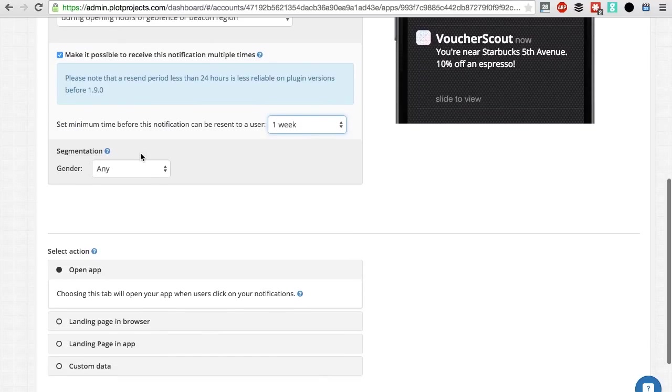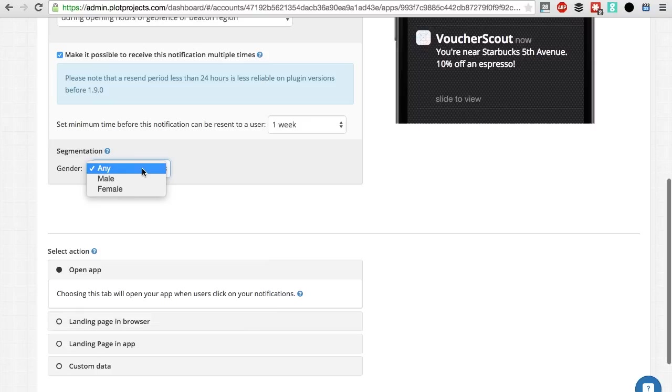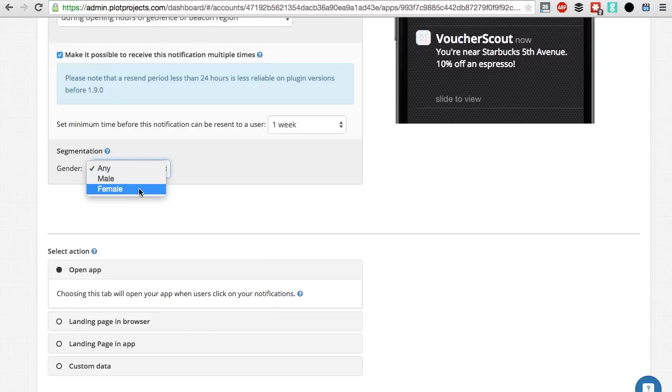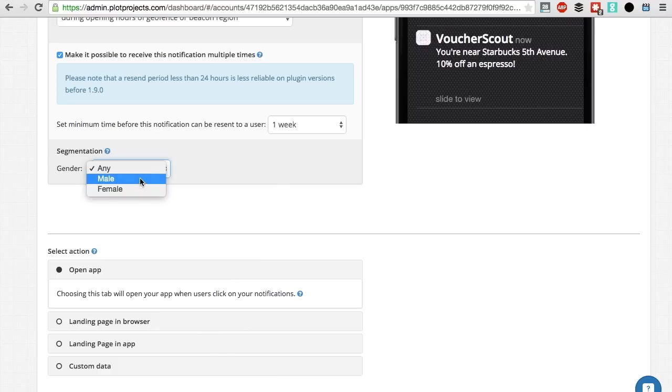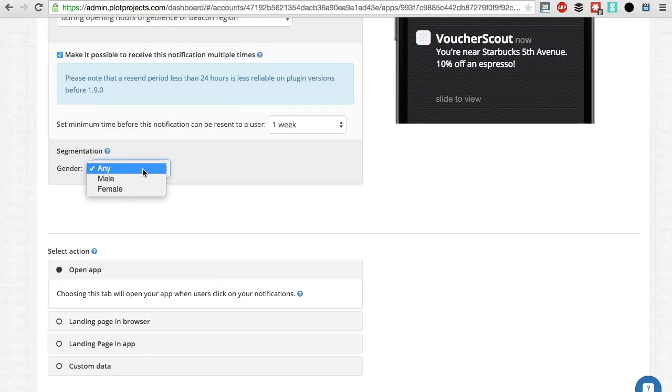Let's have a look at the segmentation part. Here, you can select what kind of customers you want to target. For now, you can choose female or male. If you promote dresses for example, you might want to reach out to your female users only. This offer is general and could be targeted at any of your app users, so selecting any works fine.